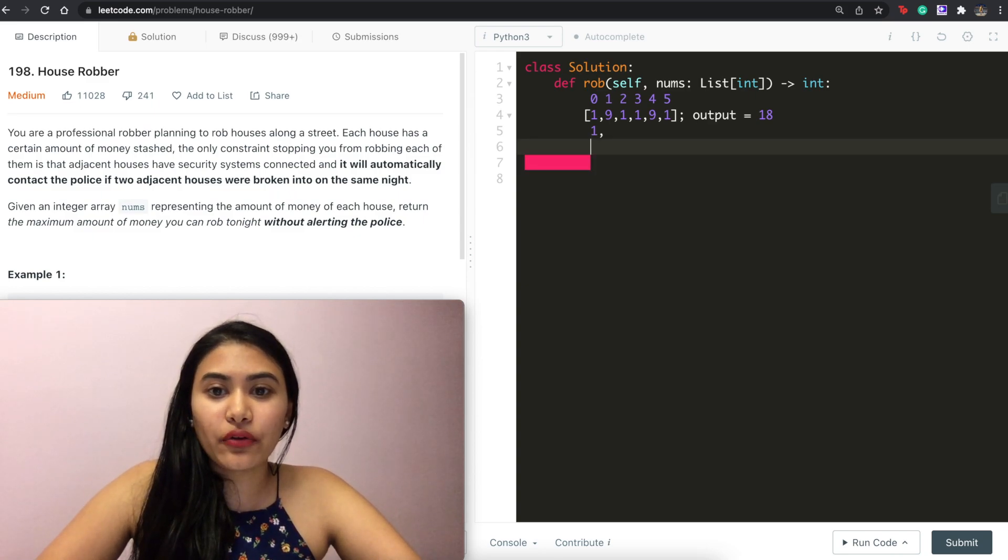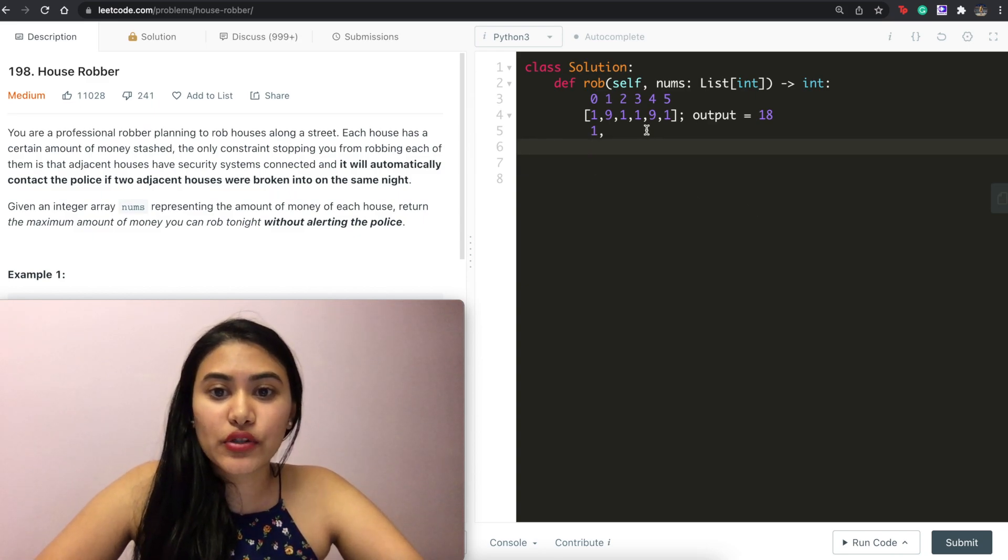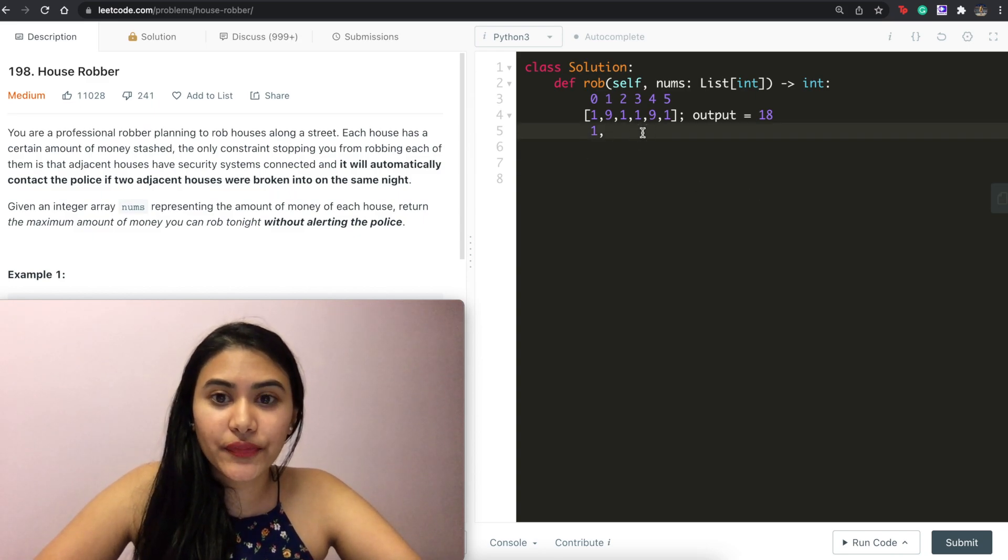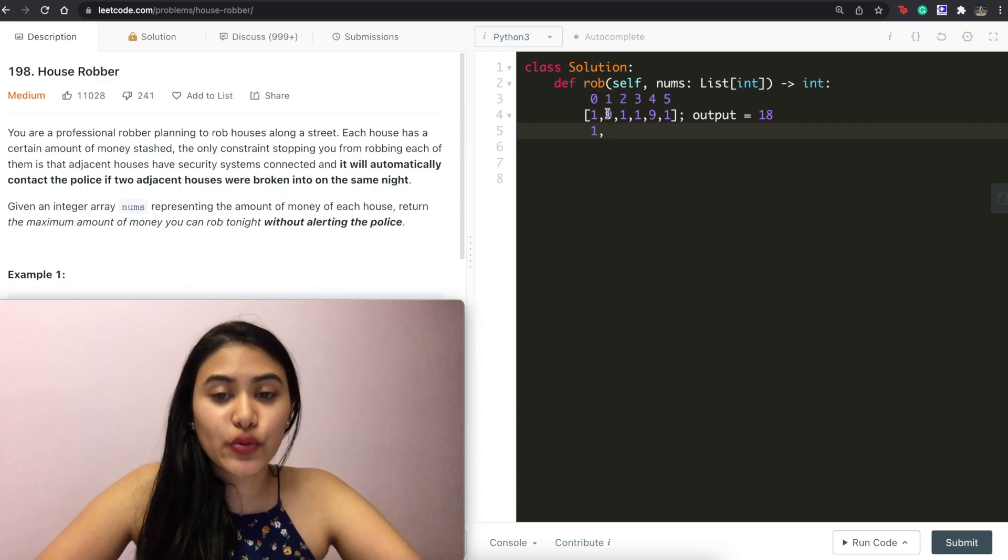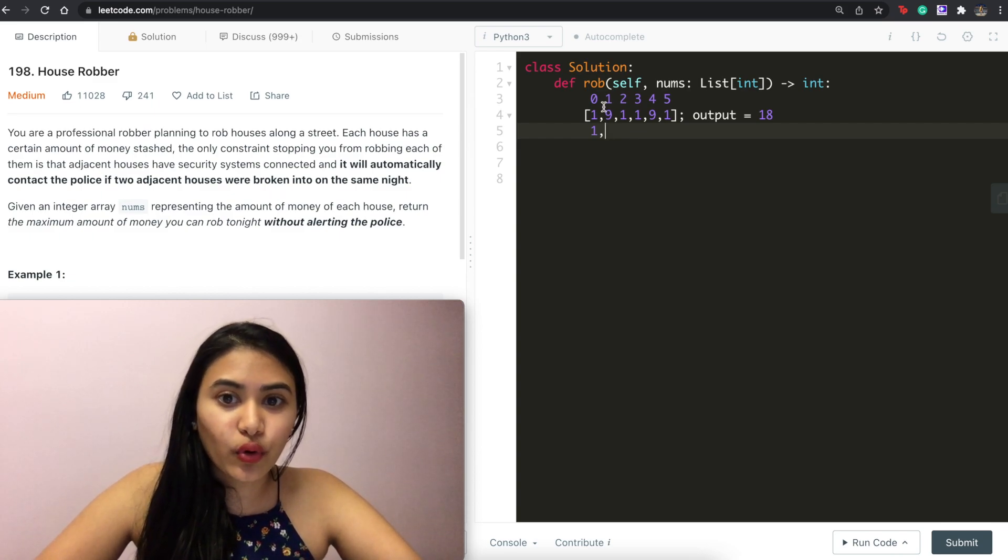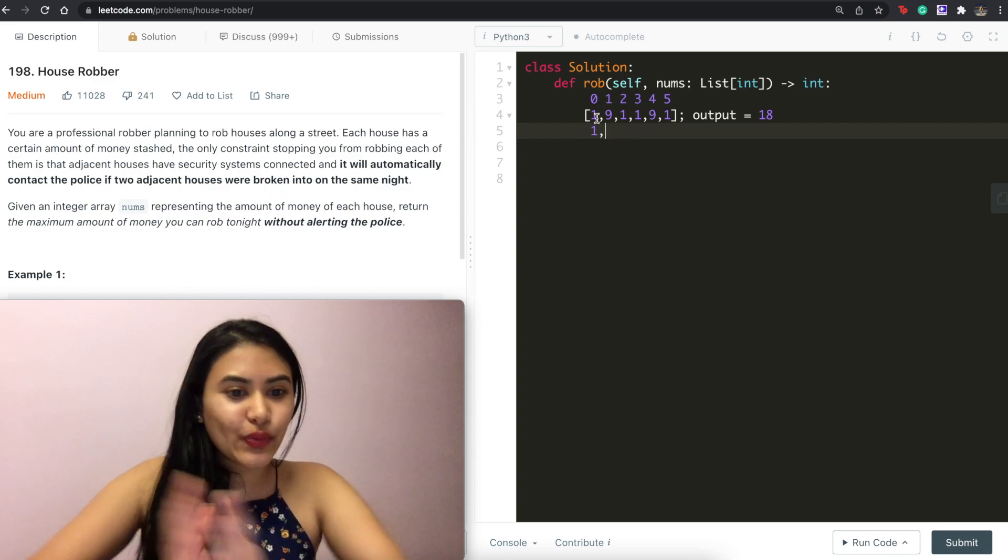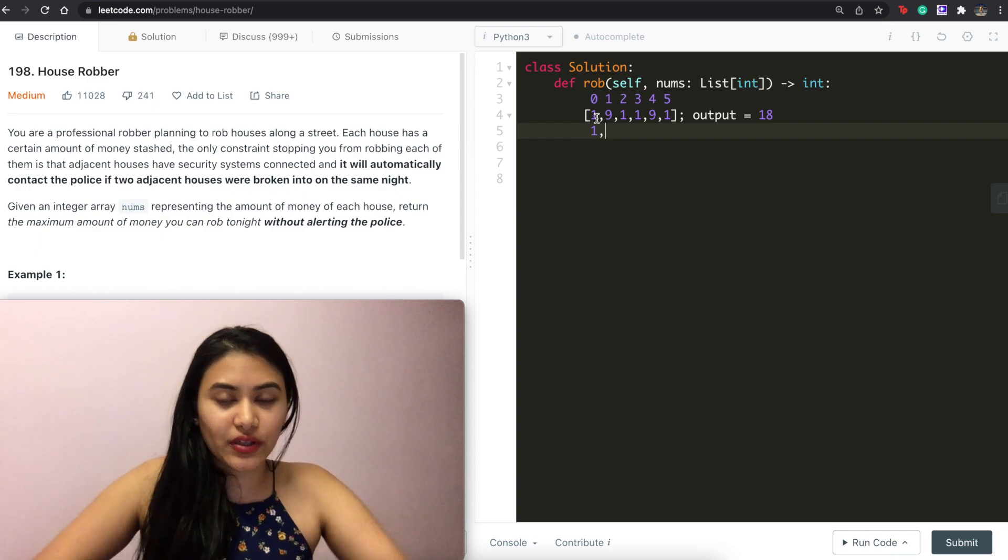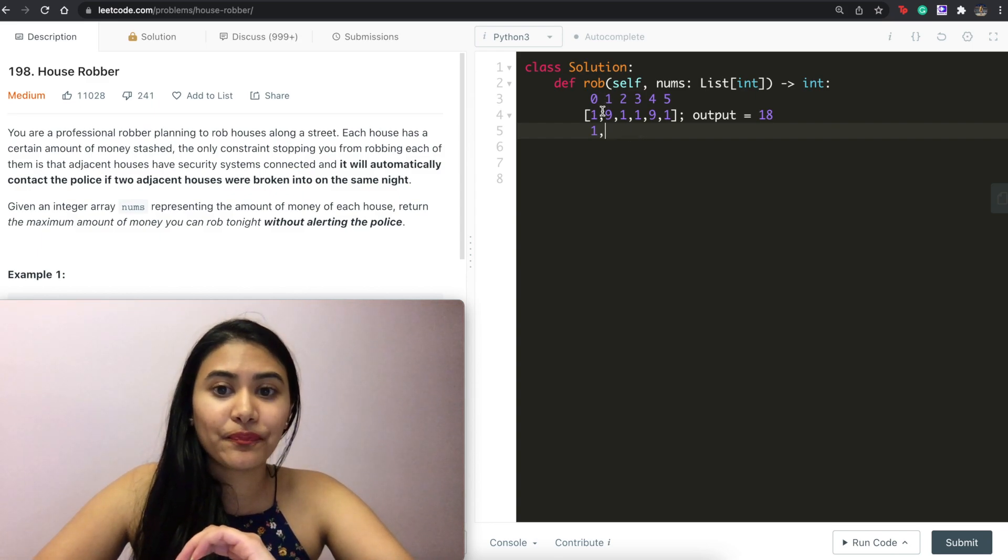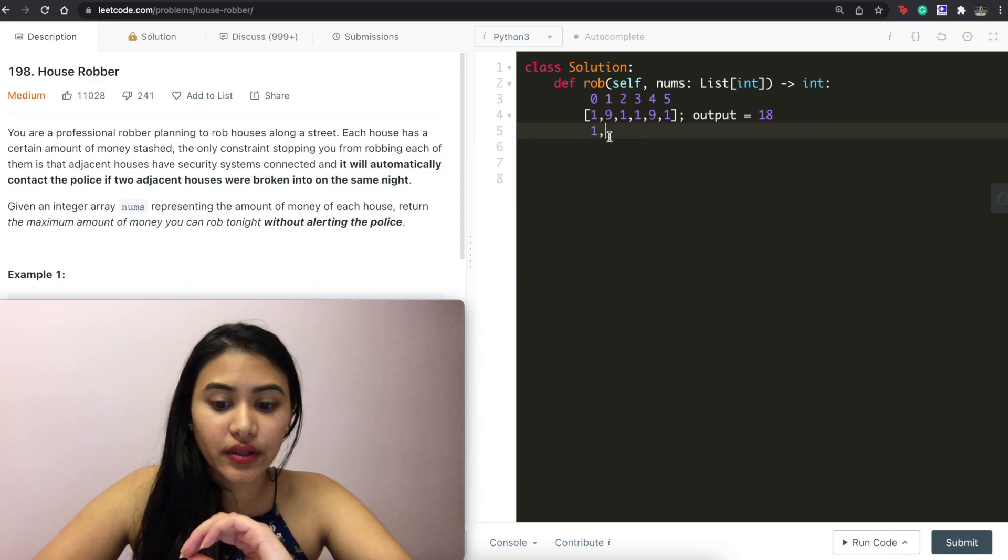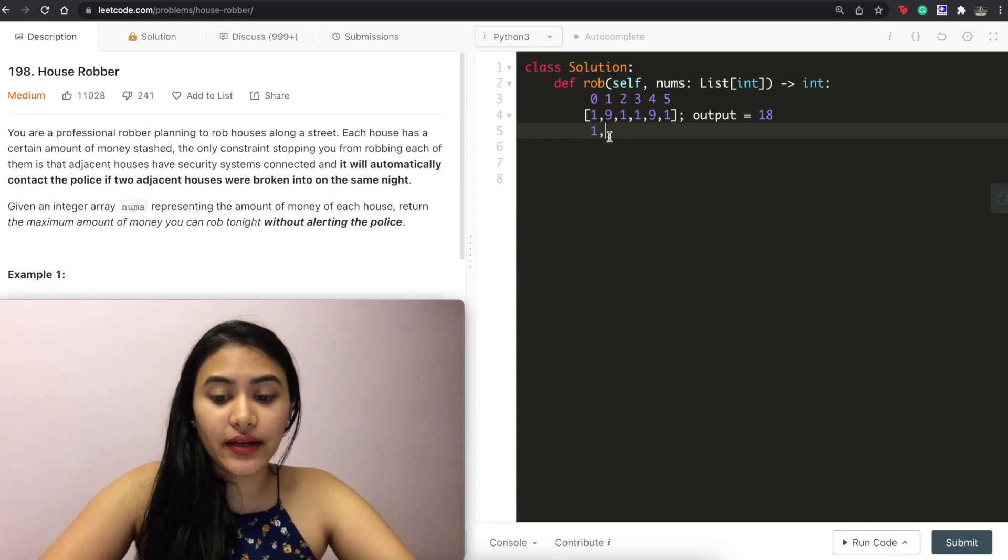And what about at our next house? So at index one, well that's going to be either the house we are on right now or the one before because we can't get the adjacent ones. So the maximum amount of money at index one would be nine.